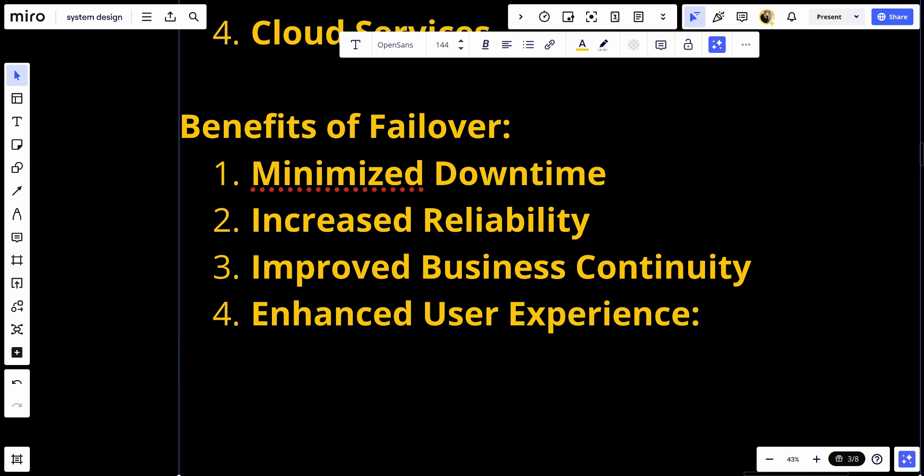In summary, failover is a critical process for maintaining system availability and reliability by automatically switching to backup systems in the event of failure. It involves redundancy, health monitoring, and synchronization to ensure seamless continuity of services.